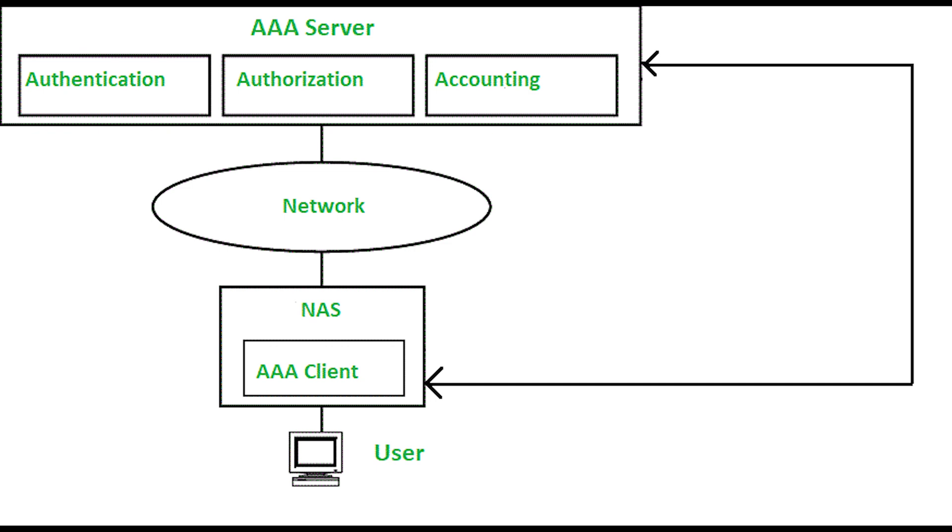The accounting feature tracks and maintains a log of every management session used for access. You can use this information to generate reports for troubleshooting and auditing purposes.